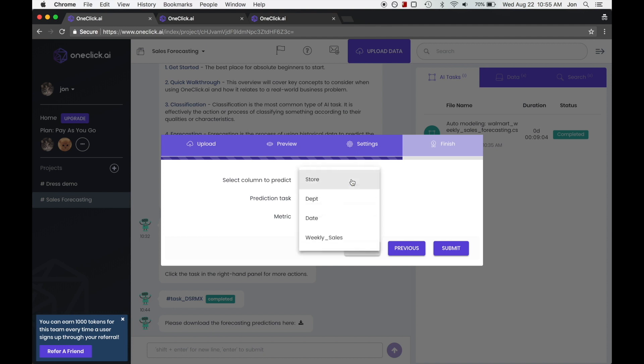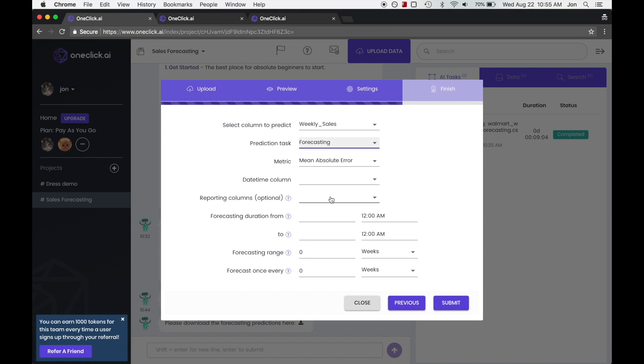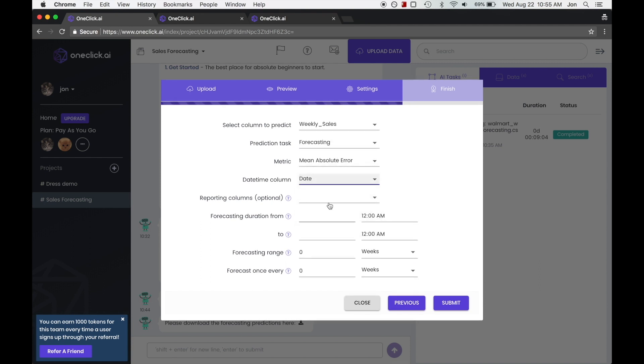The column that we want to predict is the weekly sales and we're going to use the forecasting task. Our date time column is dates.